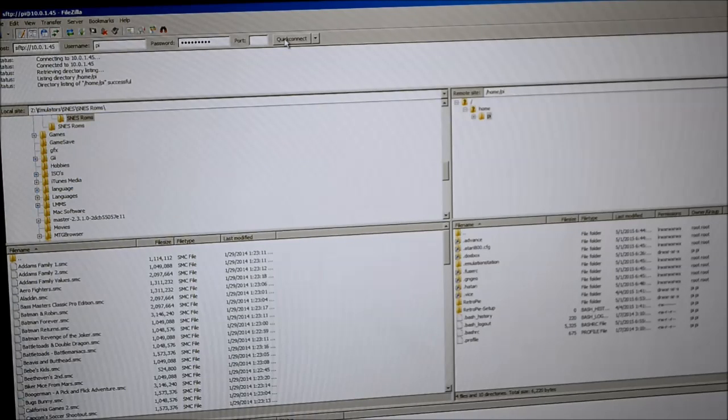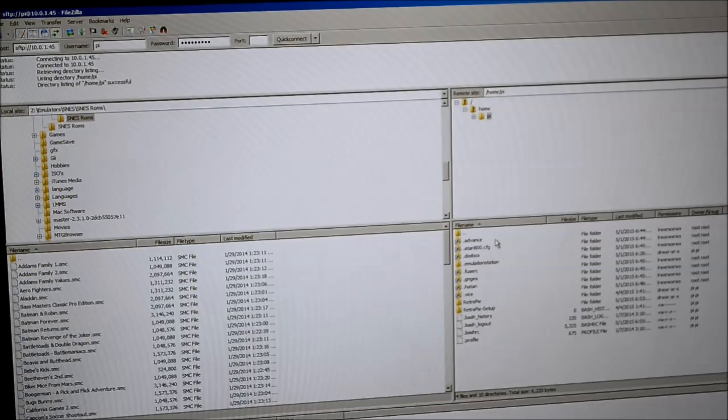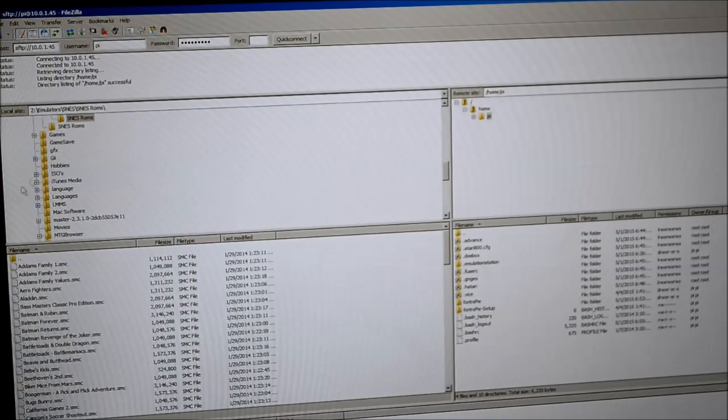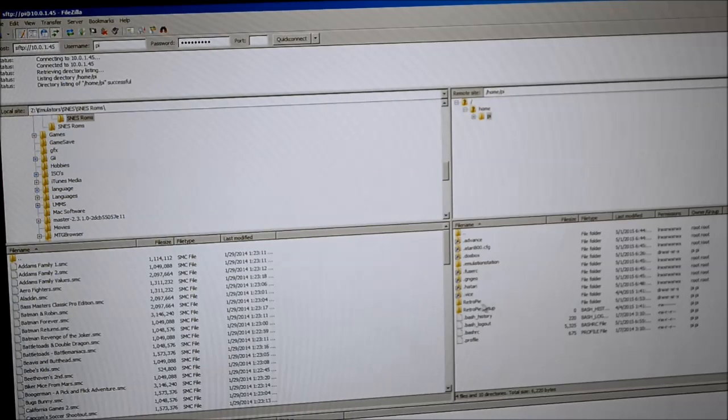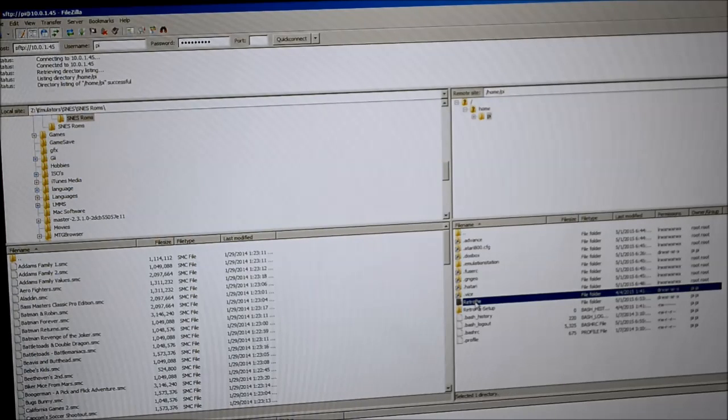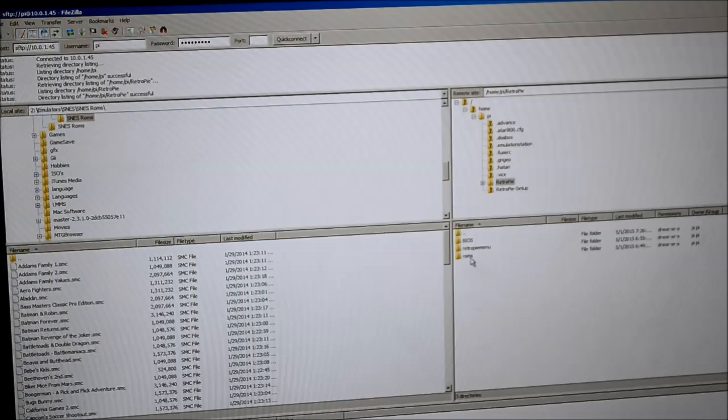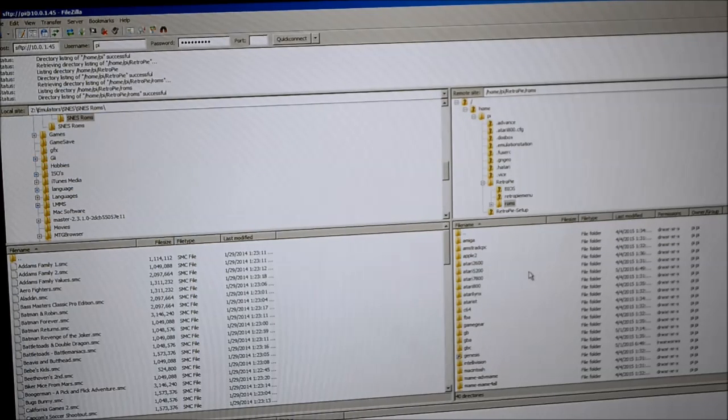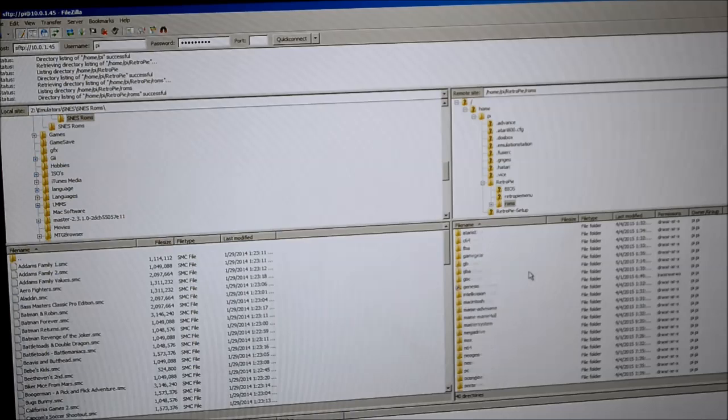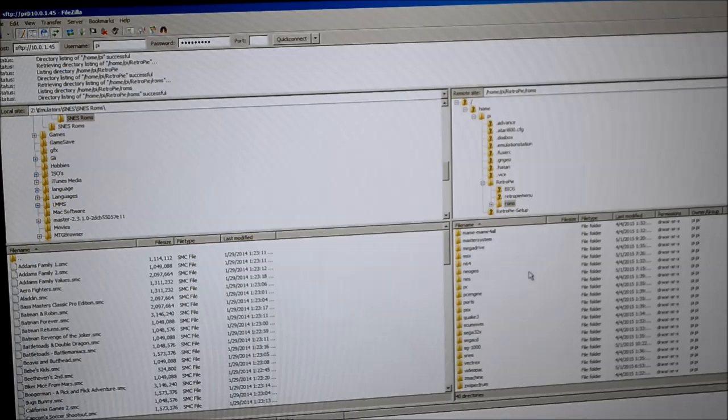After you do that, you'll connect to your Pi and on the left-hand side, you have the file system of your computer. On the right-hand side, you have the file system of your Pi. You go down here to Retro Pi and to ROMs. And now it has all the folders of all the emulators that exist on your Pi.